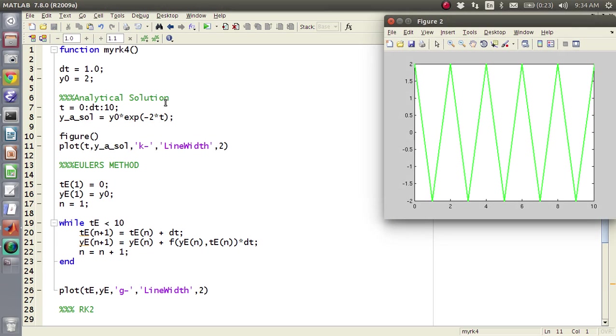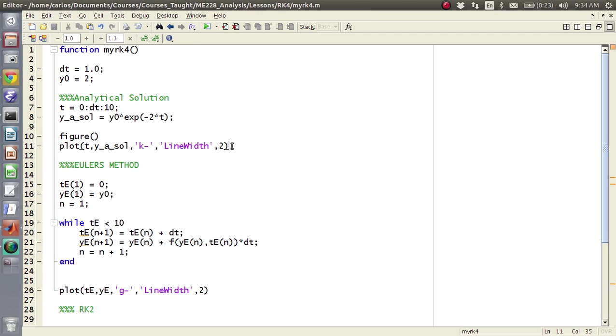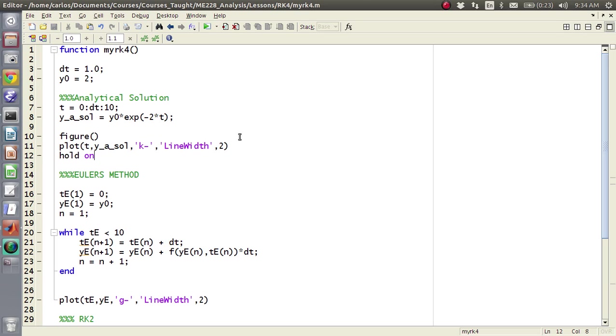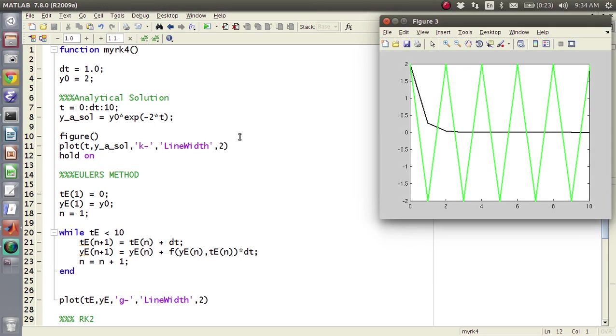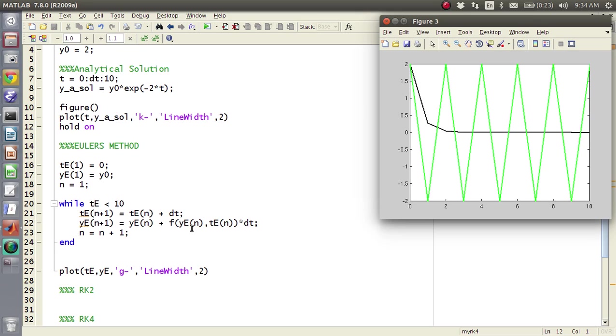So I'm going to make t go from, I guess we went to 10, so 0 dt to 10, and then I'm going to go ahead and I'll move the figure from line 23 up to here, and then I'll plot t comma y a sol comma in black comma 2. Okay, and then that should give us, oh, I forgot to throw a hold on in there. There we go, so there's my analytical solution, so Euler's method is absolutely terrible.